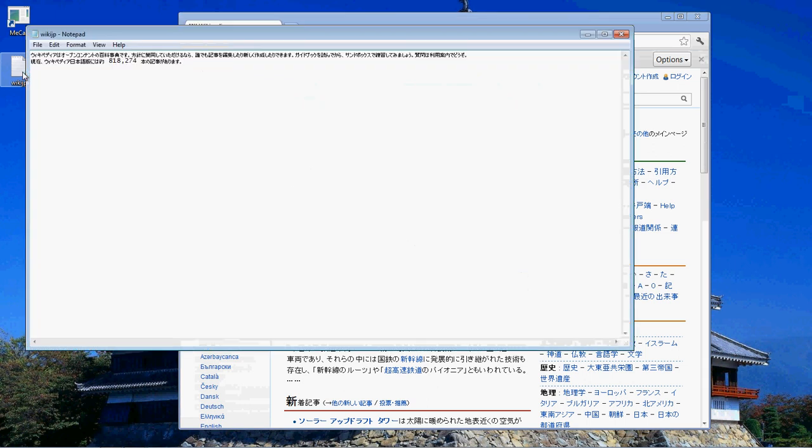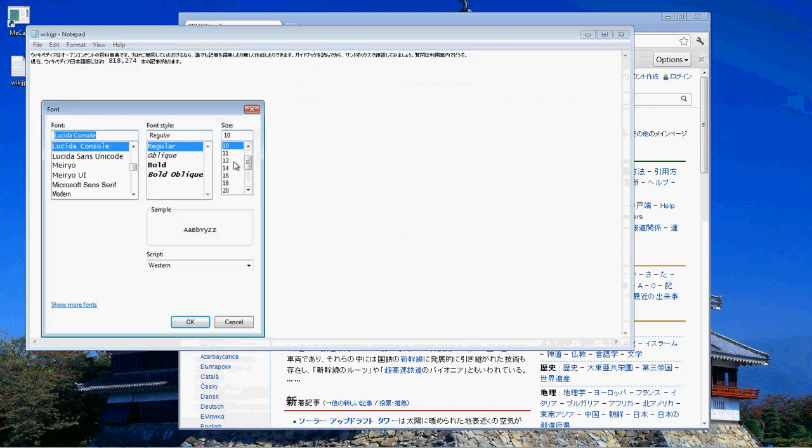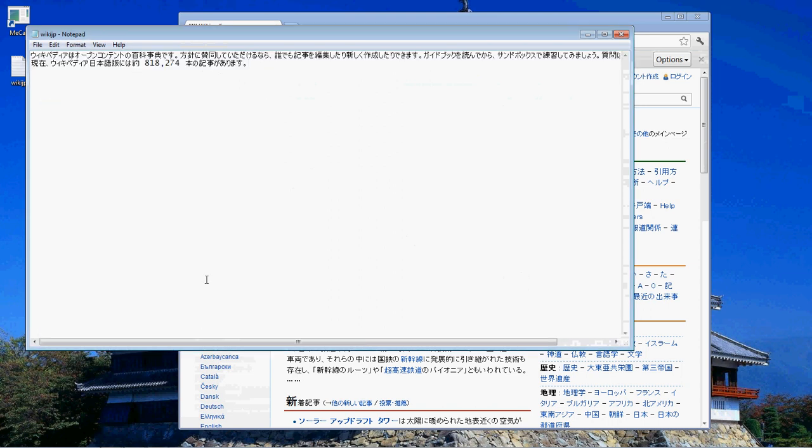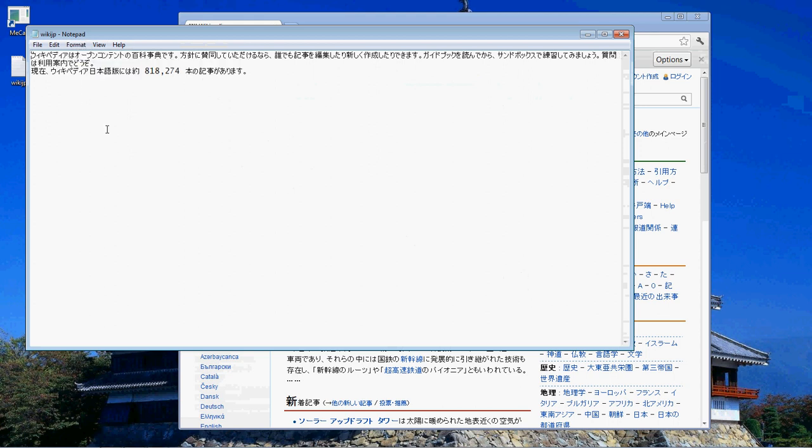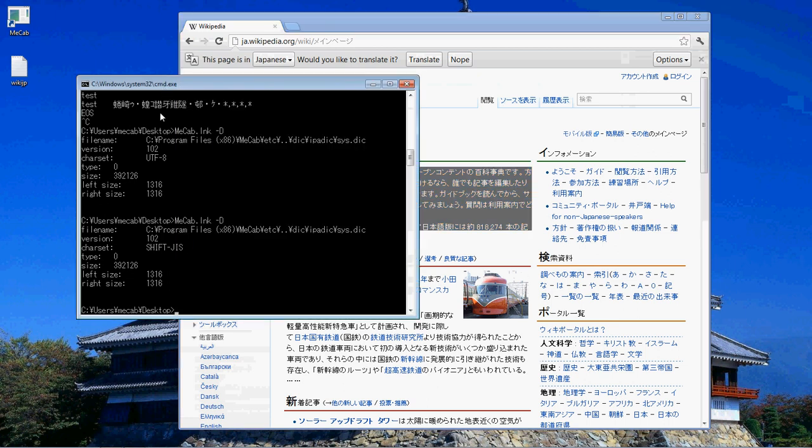OK, so dump that in there. Let's make the font a little bigger. We'll do size 12. So here we go. We have a Wikipedia entry and we'll save that and we'll see how to use MECAB in the command prompt.